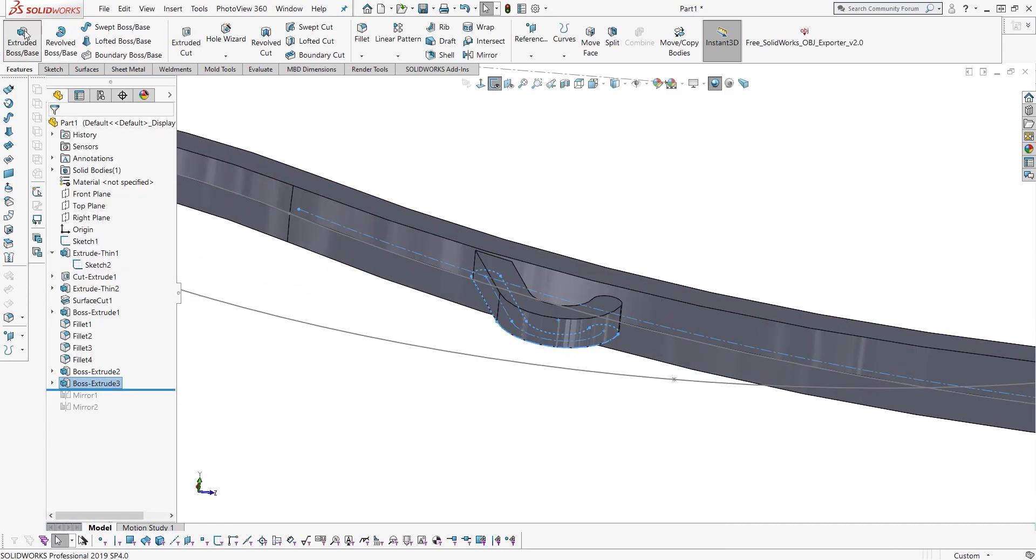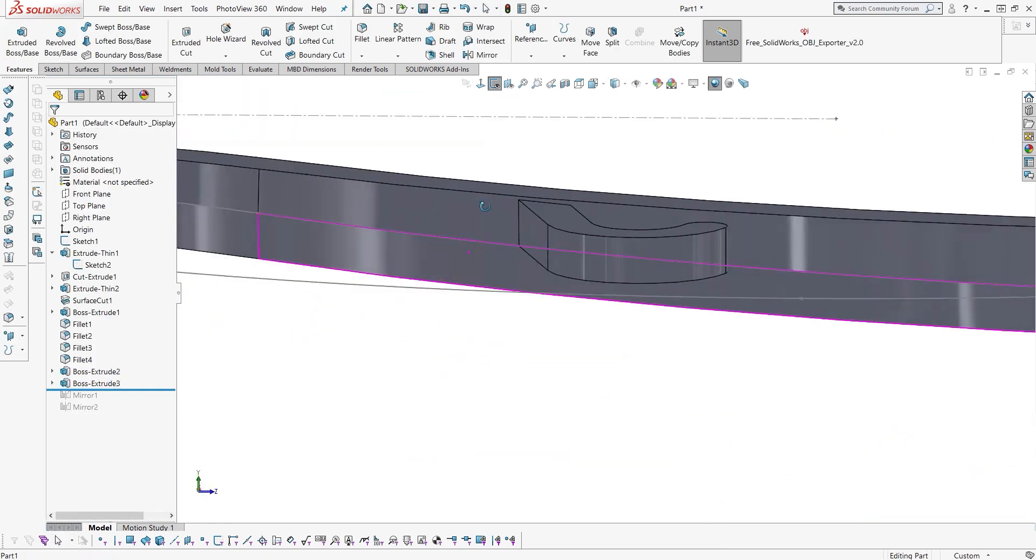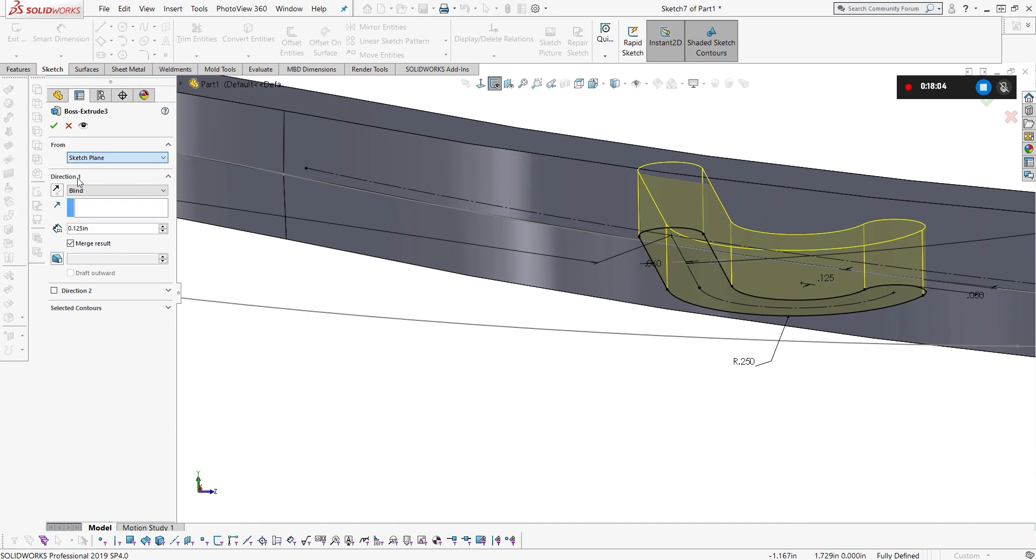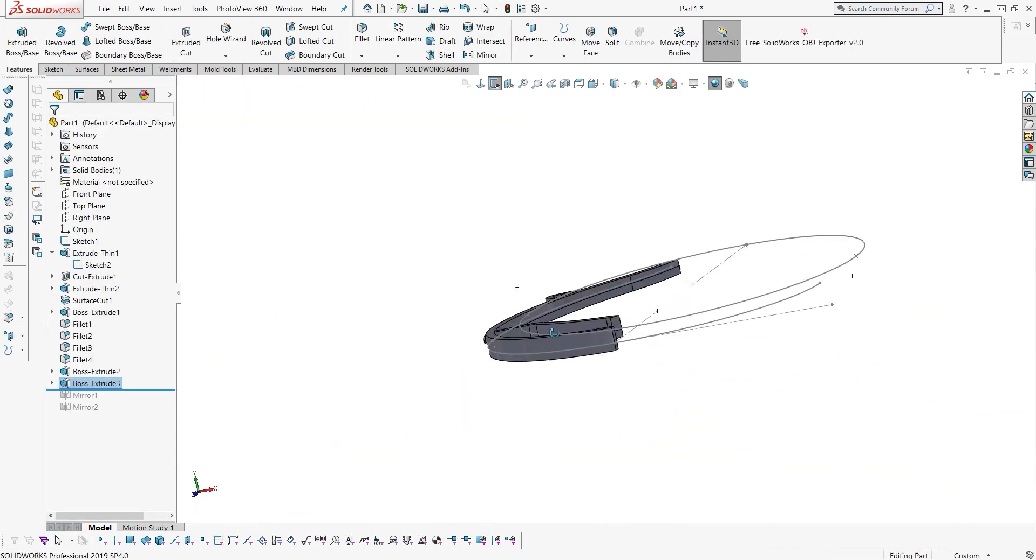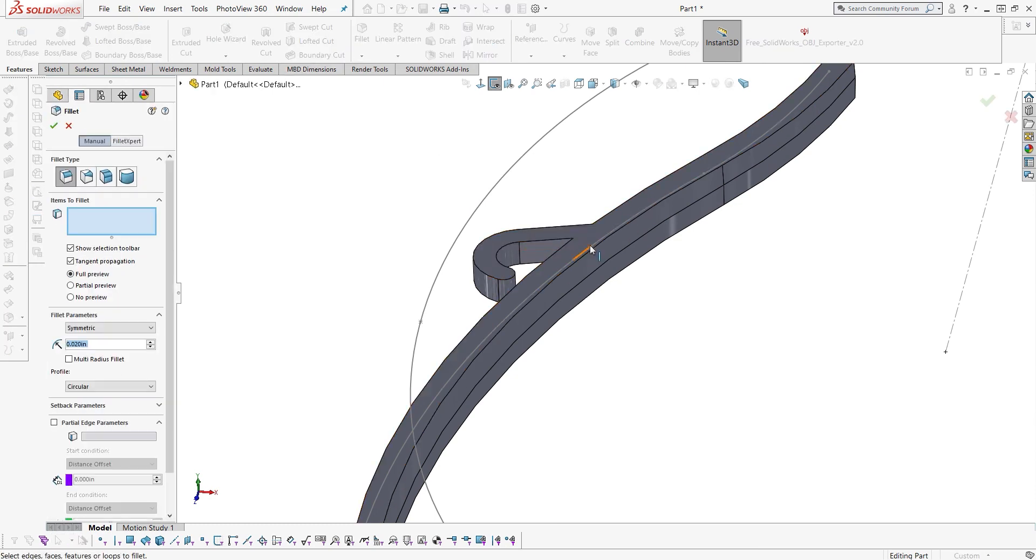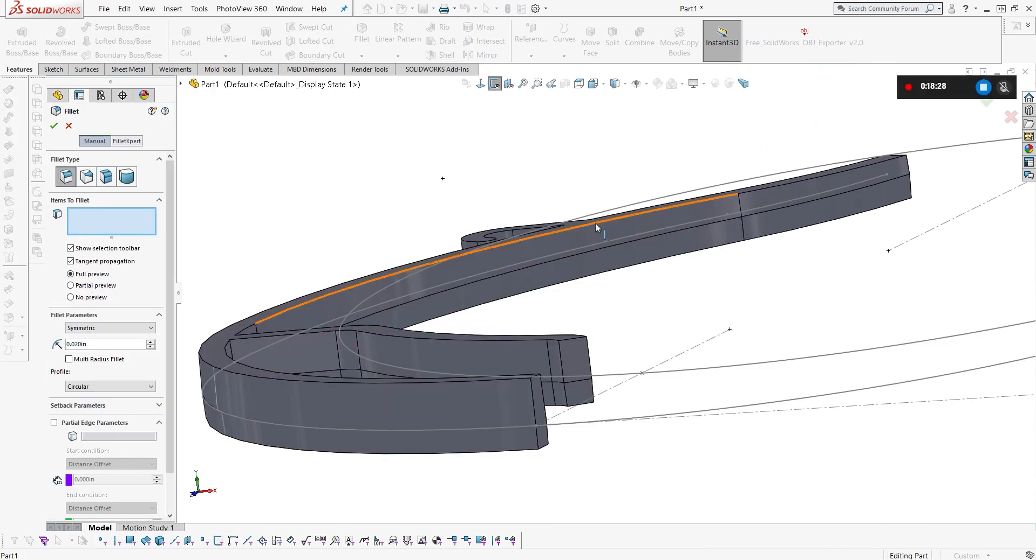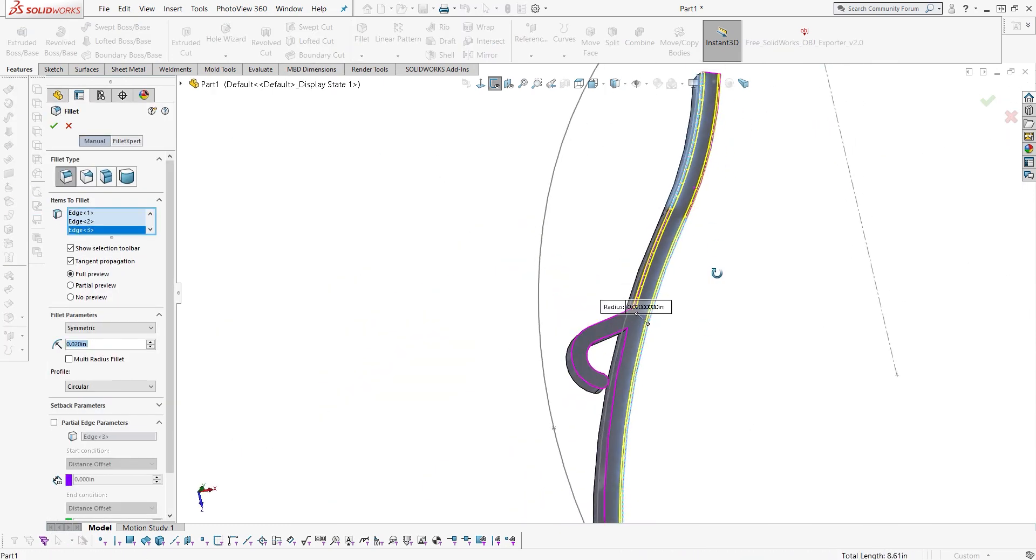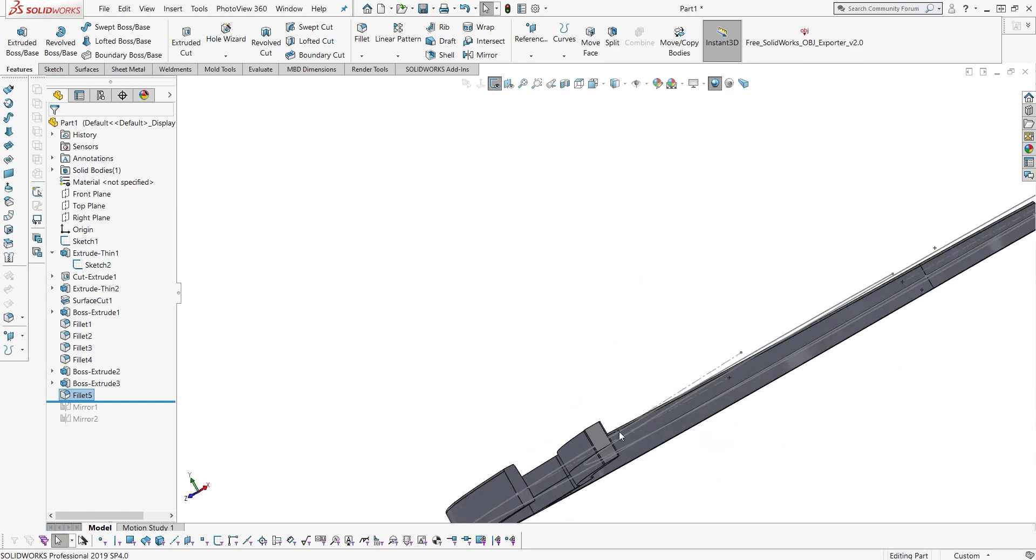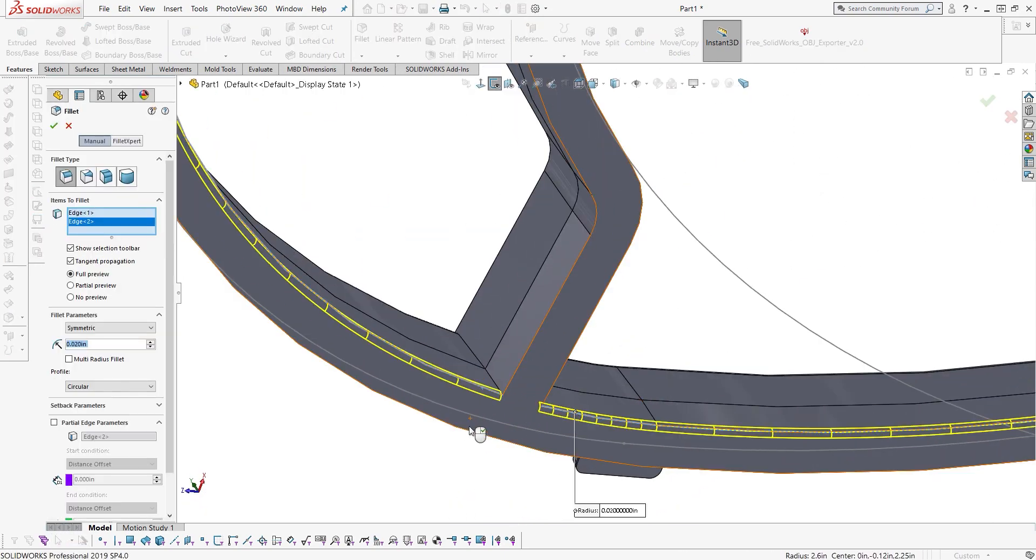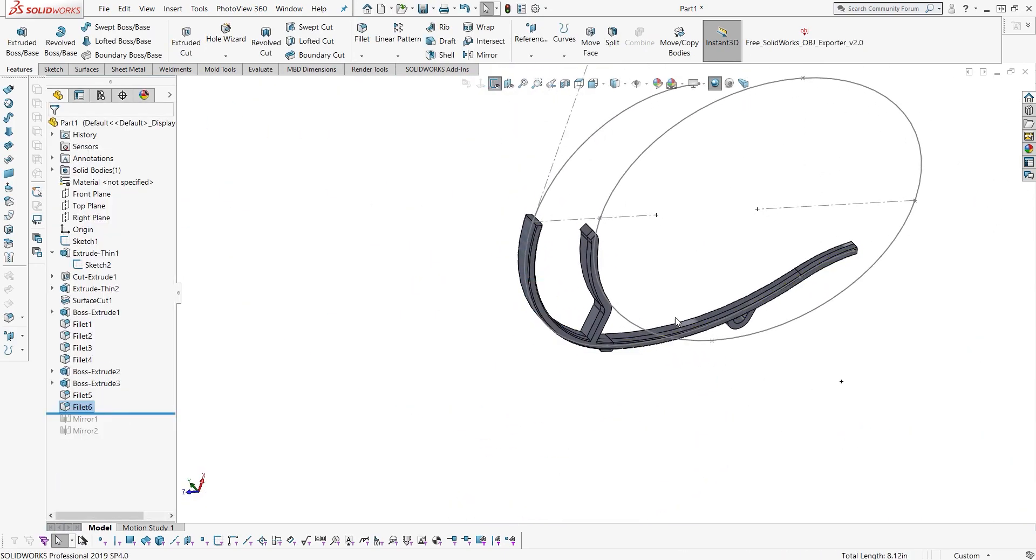That will always stay that distance from the end and will follow that arm wherever it goes. So kind of a good habit when it comes to parametric modeling.